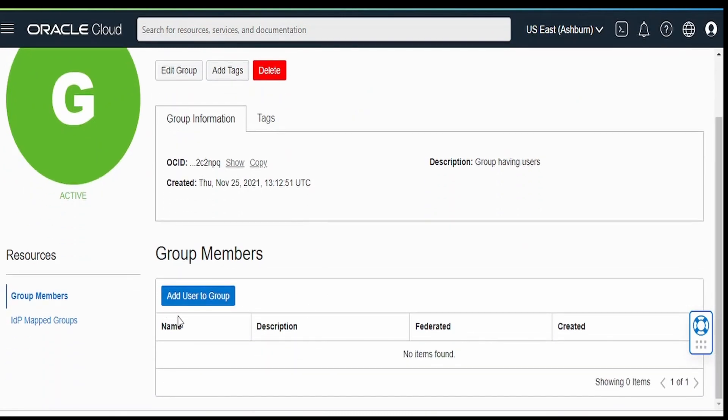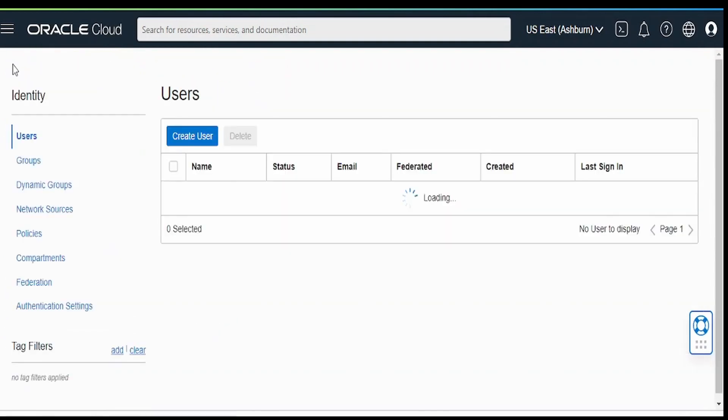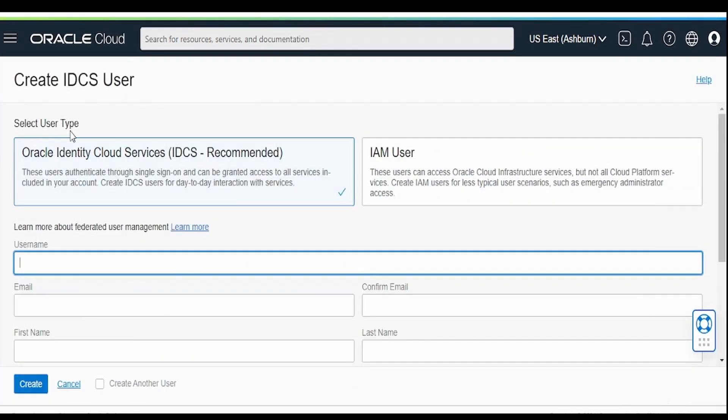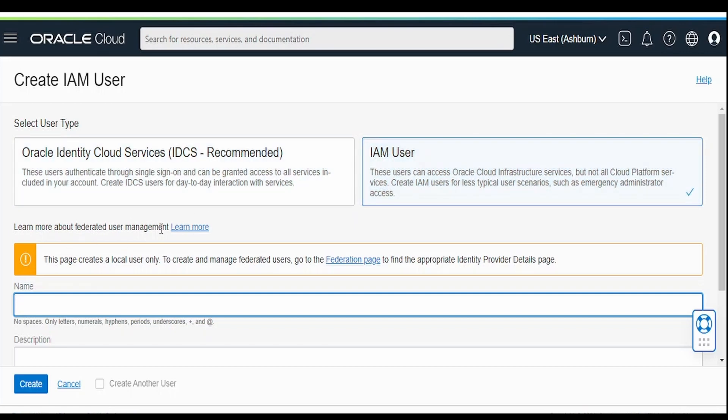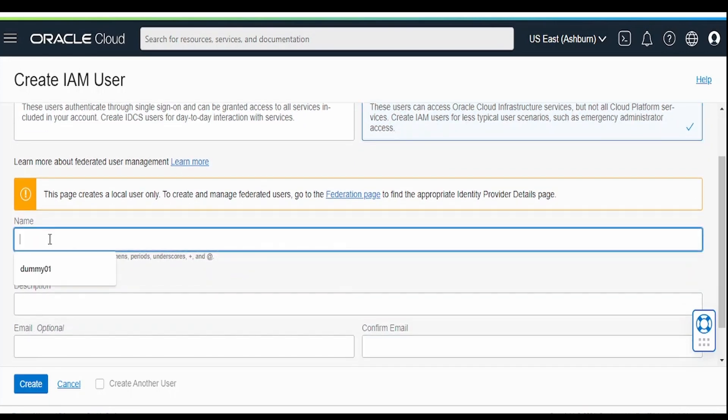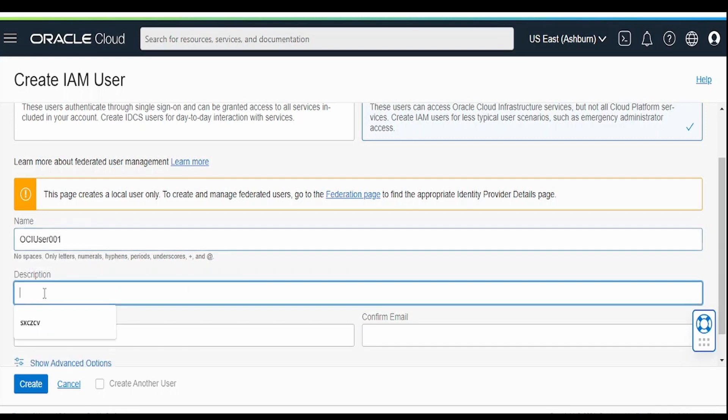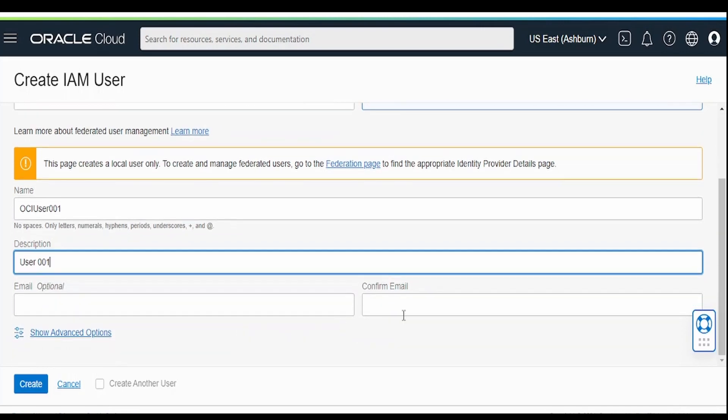Now, we can click on add user to group, or else we can go back to identity. Click on this create user button. From the select user type, you have to select IAM user as we are not using IDCS at the moment. We will manage all our users using this OCI IAM. Give the name as OCI user 001. Description, you can provide something like user 001. Email address is optional. All those things are optional. Click on create.